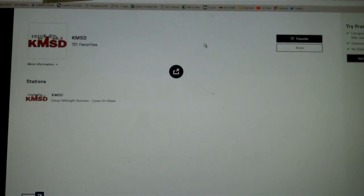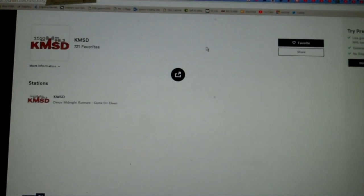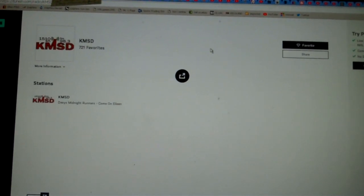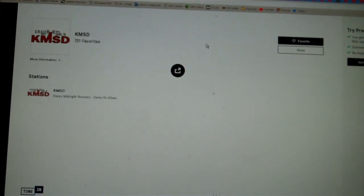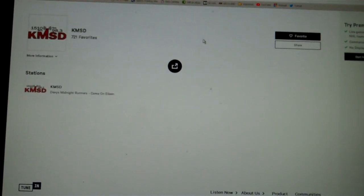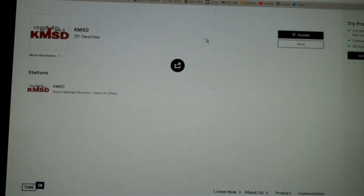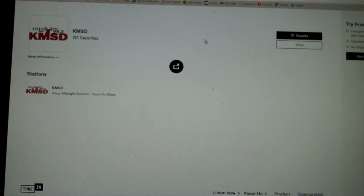And that will do the Milbank High School 2020 graduation here on KMSD Radio. Thanks for tuning in, or thanks for watching our stream. Now back to our regular programming on KMSD.